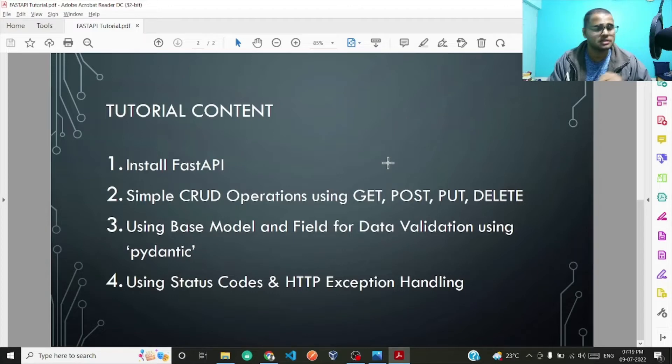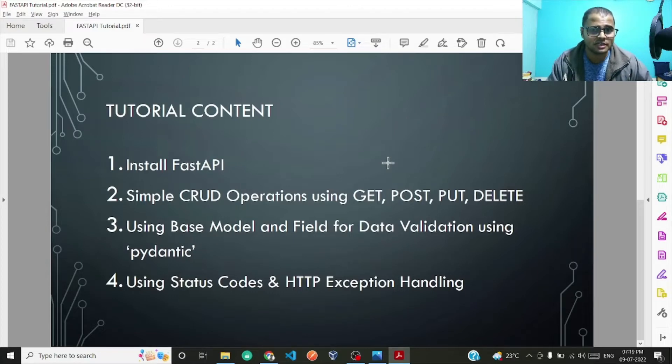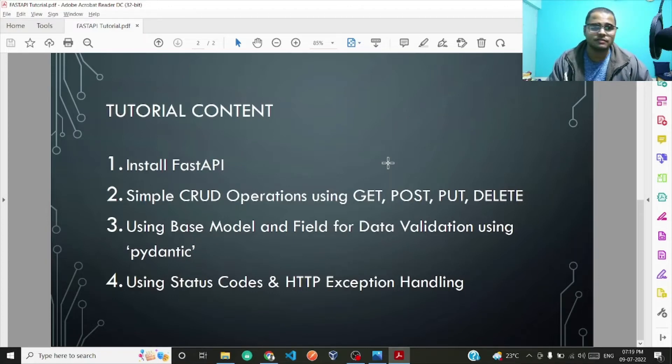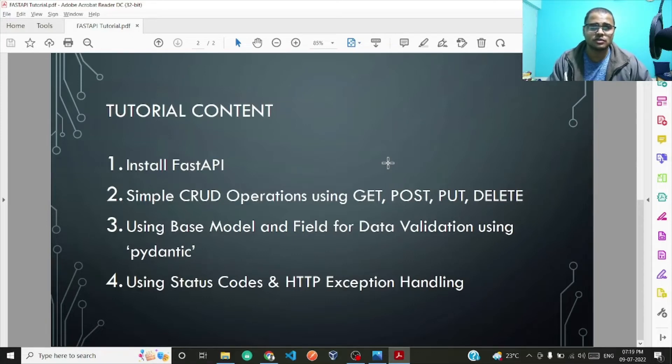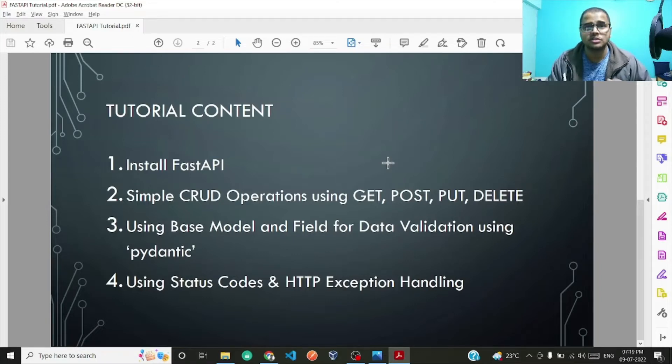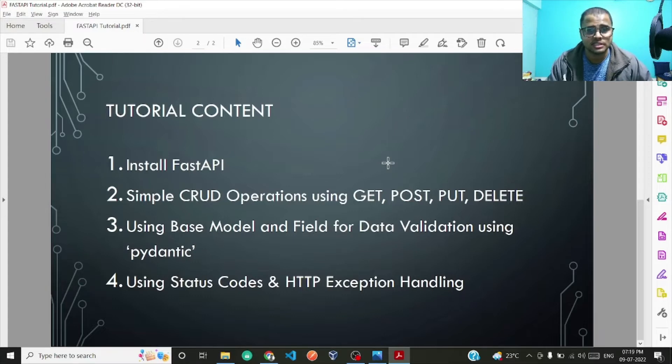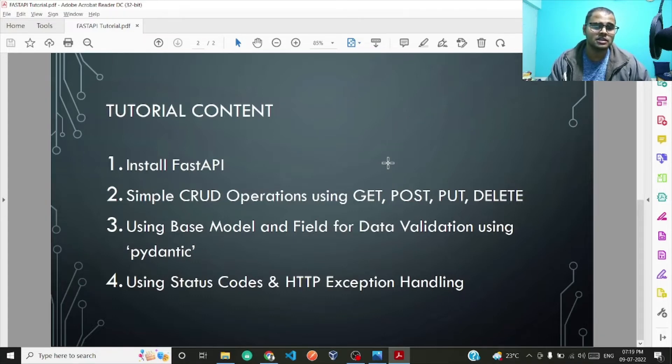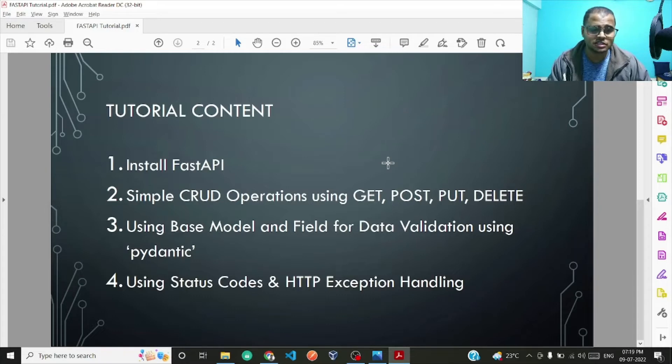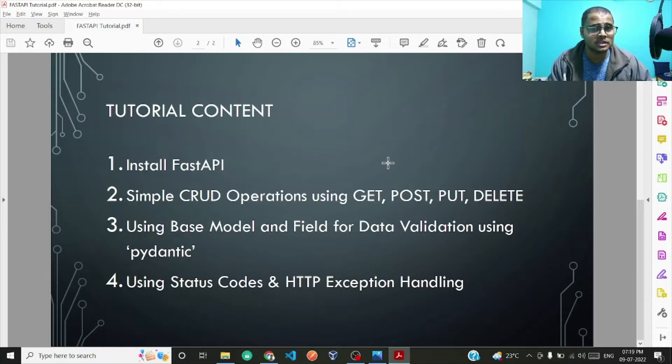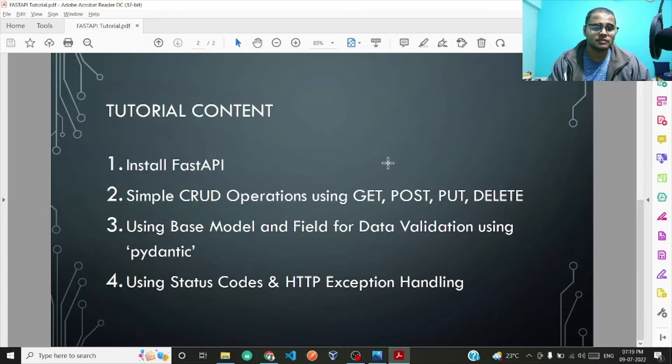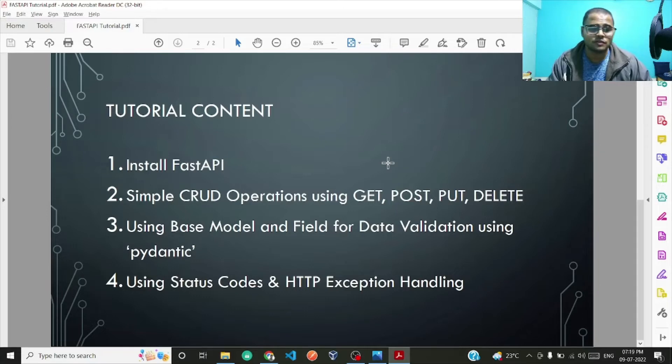This is how we will be proceeding with this particular course. First I'll show you how to install FastAPI, starting from the very scratch. We will start with creating our virtual environment and installing FastAPI, then we will go over CRUD operations: create, read, update, and delete. For create we'll be using POST, for reading we'll be using GET, for updating we'll use PUT, and for delete we'll be using DELETE.